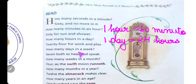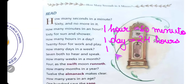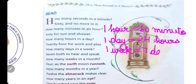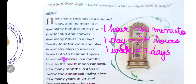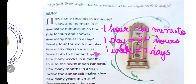'How many days in a week?' — Week मतलब हफ़्ता, तो एक हफ़्ते में कितने दिन होते हैं? 'Seven, both to hear and speak.' So one week is equal to seven days. B-O-T-H Both — दो चीज़ों के लिए हम Both यूज़ करते हैं। H-E-A-R Hear का मतलब सुनना, S-P-E-A-K Speak का मतलब बोलना।